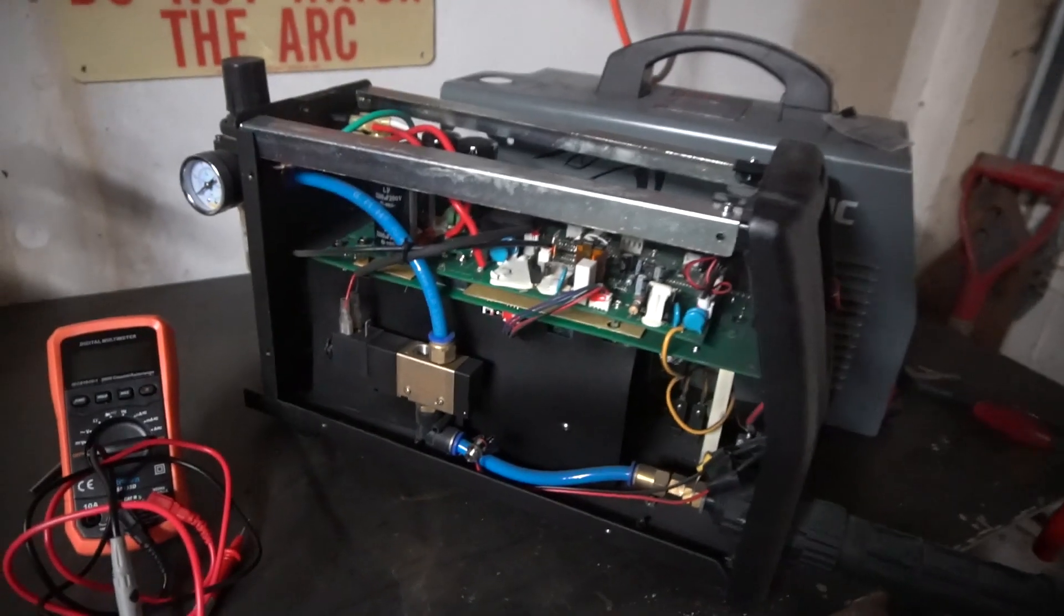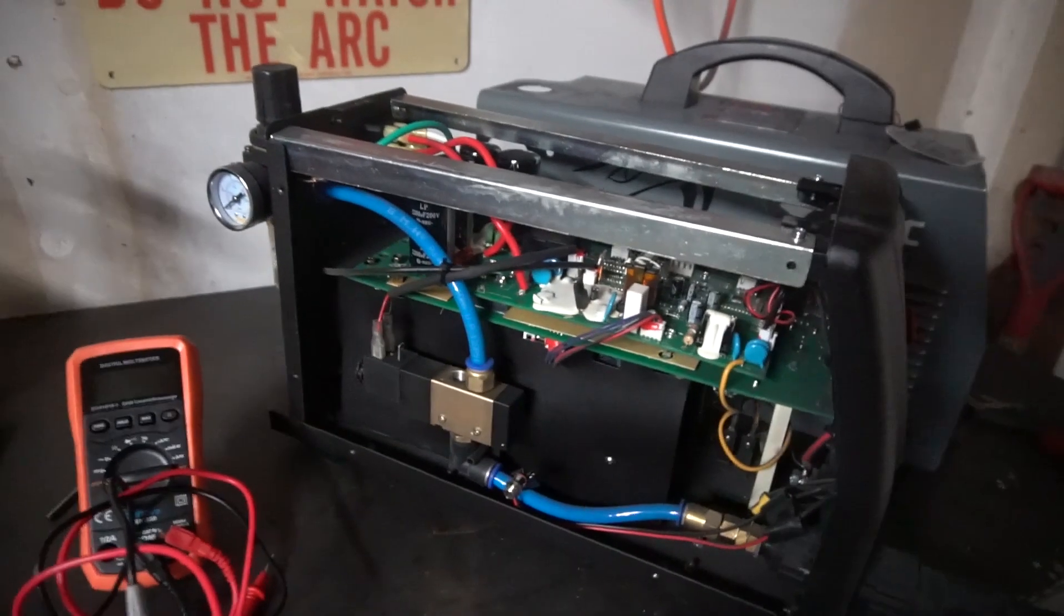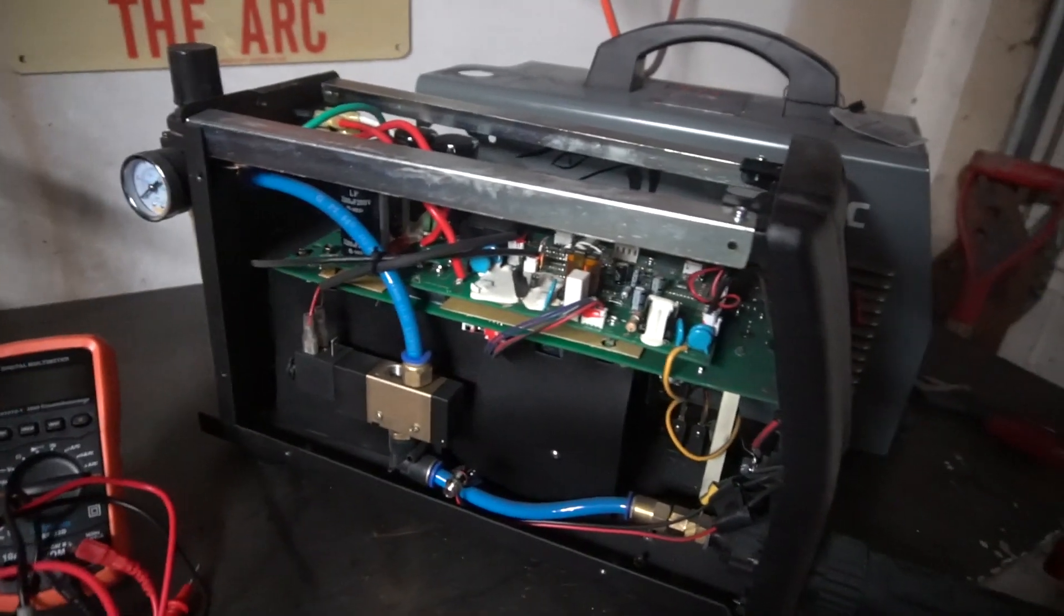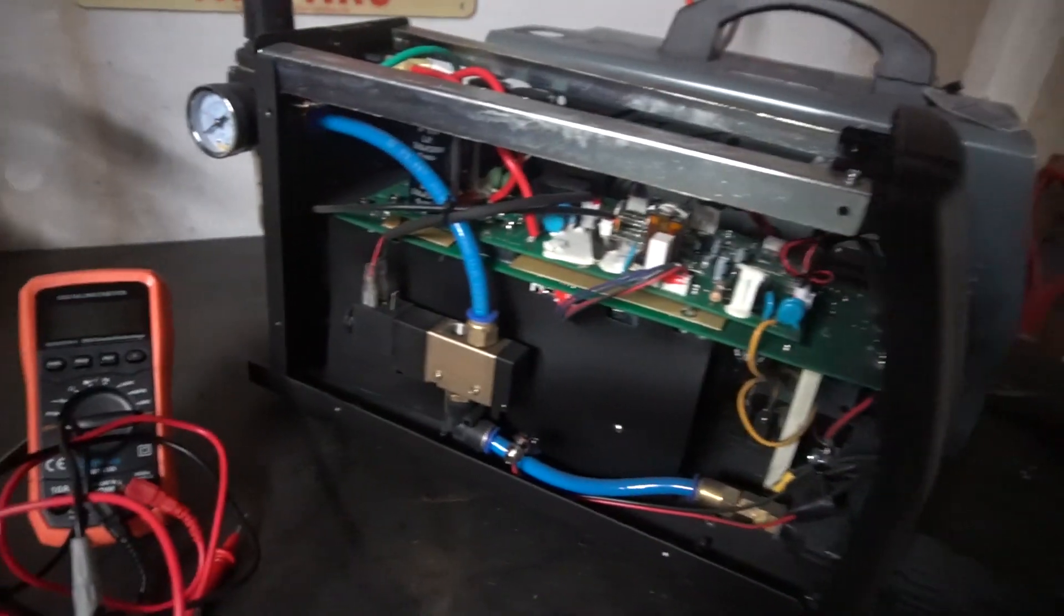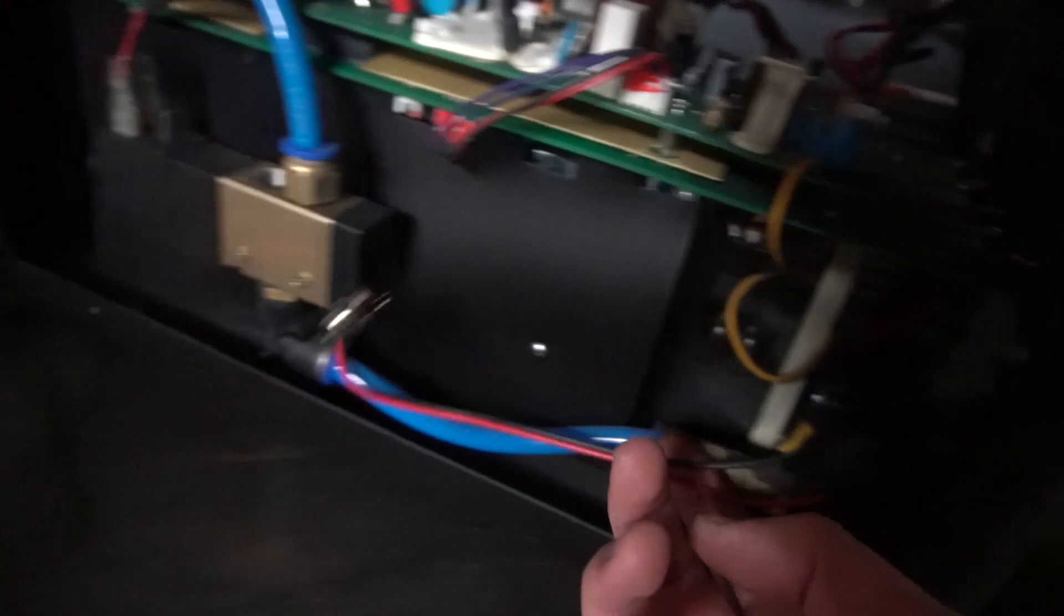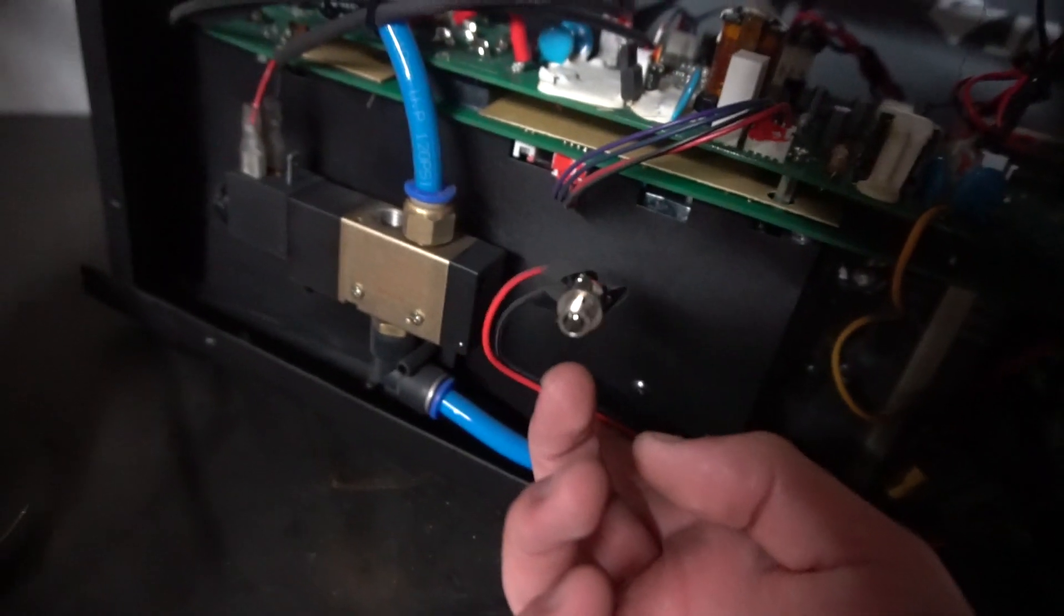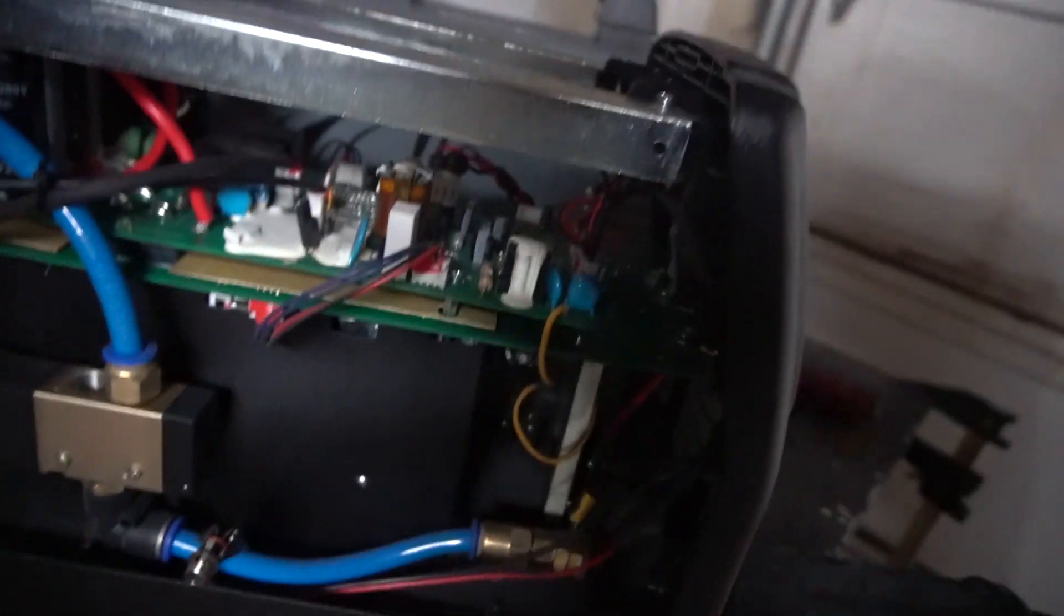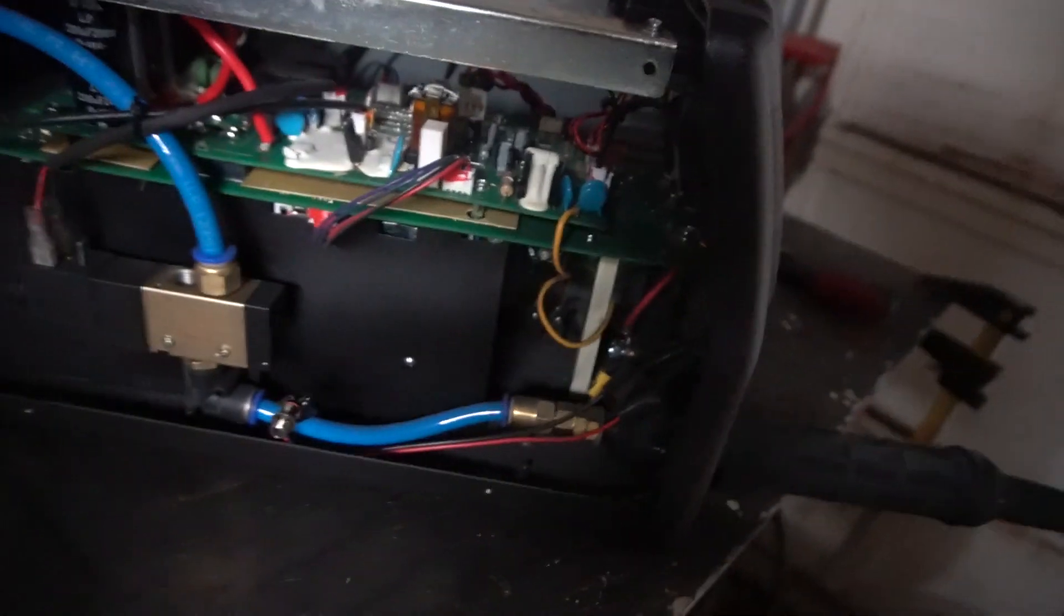Alright, so the sheet metal is off. It might look a little intimidating, but it's not too bad. You can see right here where I spliced in my connection. All you gotta do is find where your wiring from your torch comes in through the cabinet, you just find the right two wires.